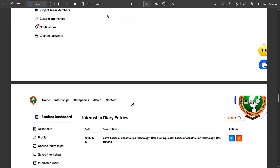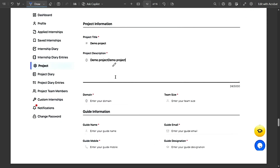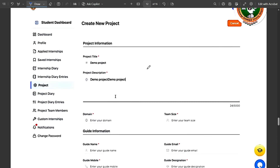For the project part, the same diary process applies. Since projects are done in groups of four, only the project leader needs to handle the portal submissions — it is not mandatory for all members to do it. To create a project, click Create Project and fill in all details: your project title, and a project description of around 200 to 300 words explaining what your project does.